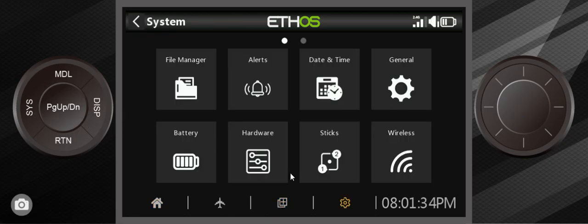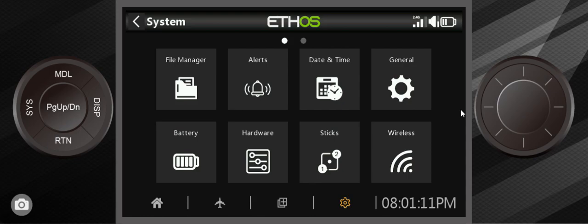This is the system icon. This is the gear icon right here. These are everything to do with setting up the transmitter itself, such as the date and time hardware, such as screen brightness and volume. You can check on battery.